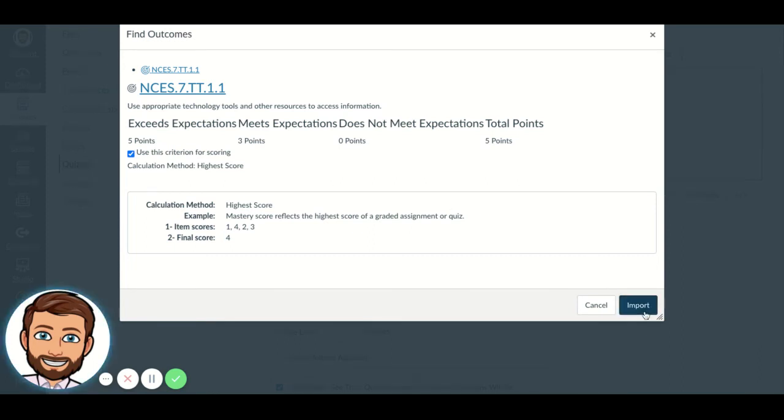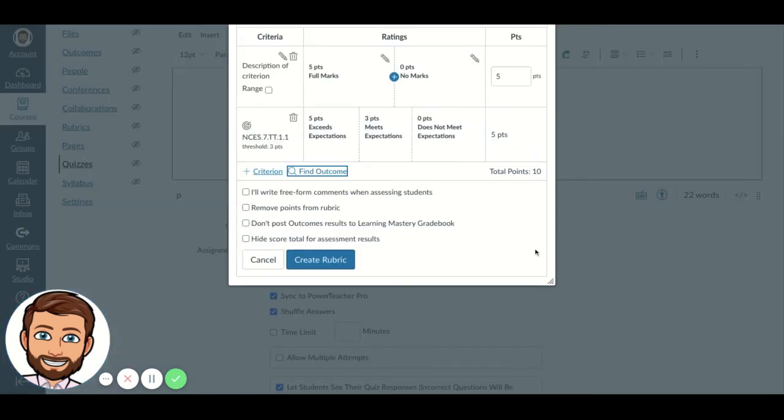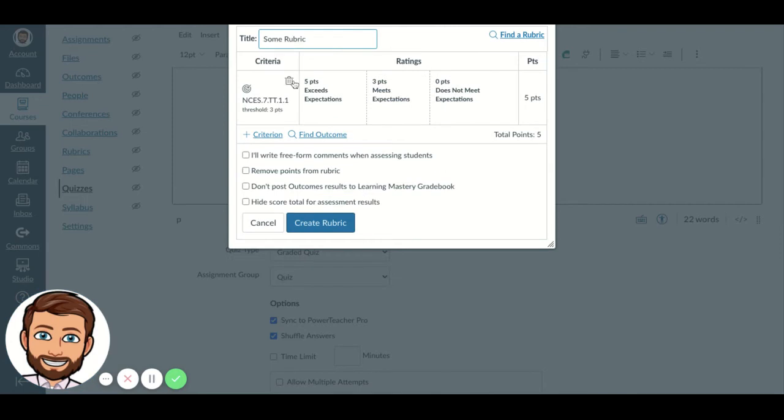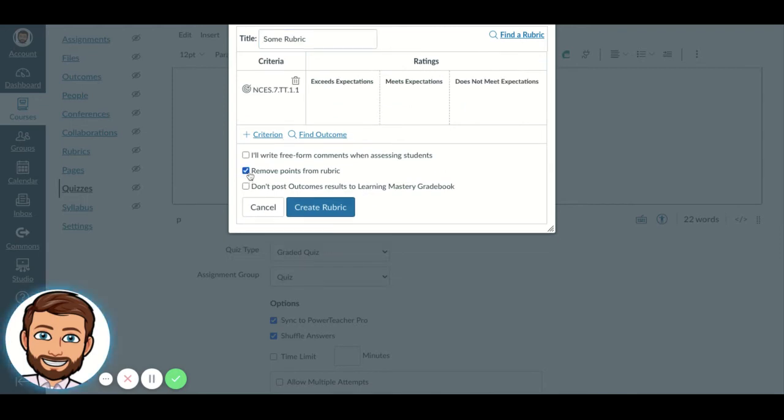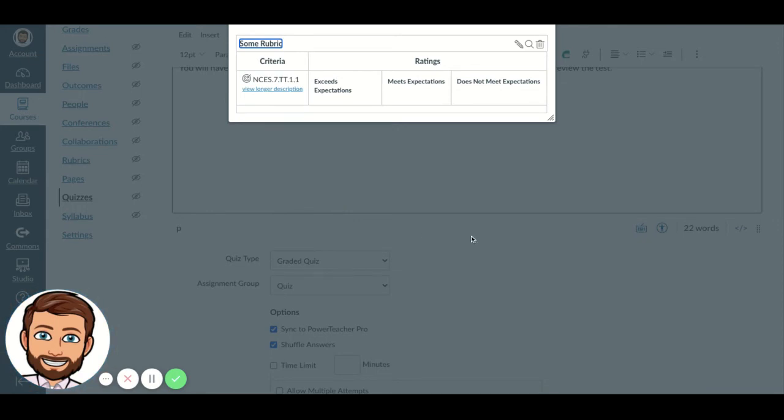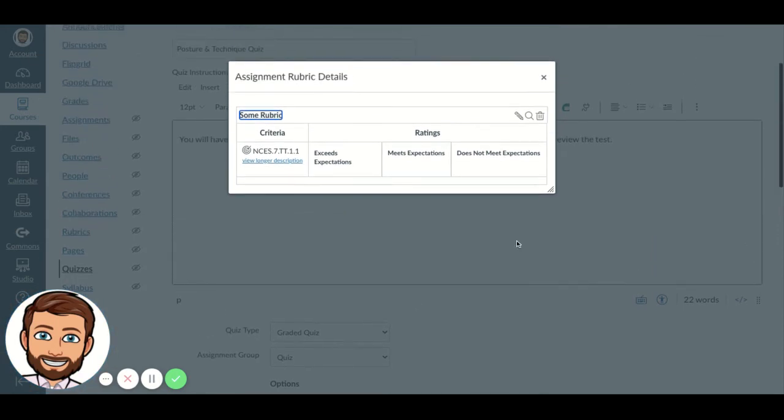So you're going to click import, and I'm going to actually delete this right here. I'm going to remove the points, and I'm going to create the rubric.